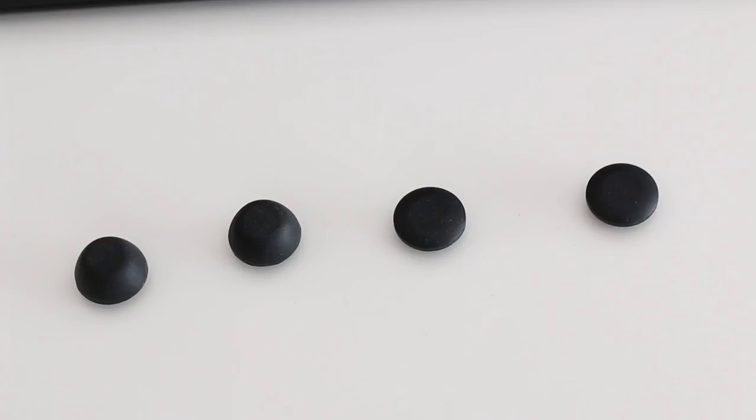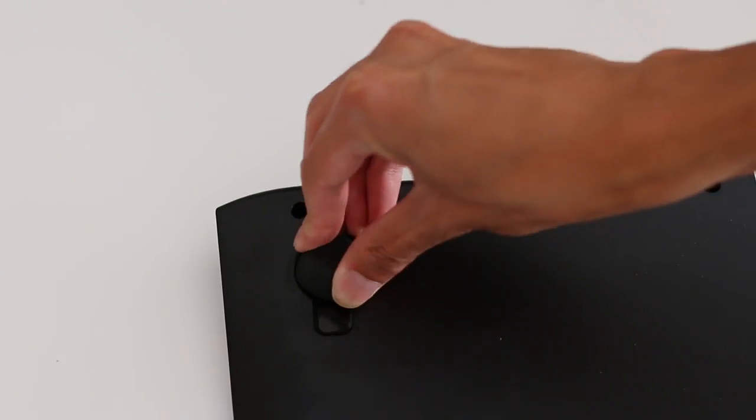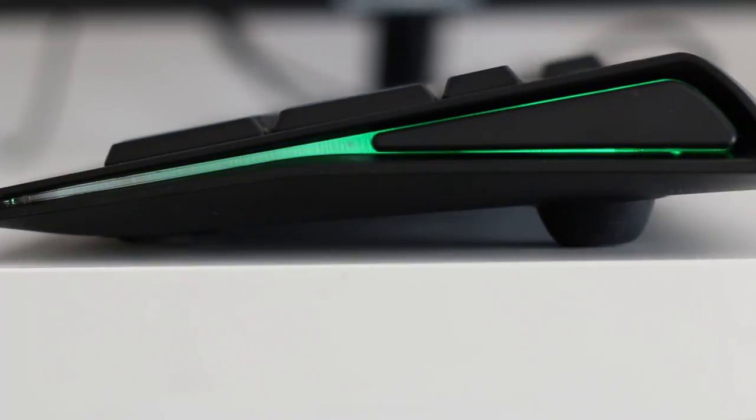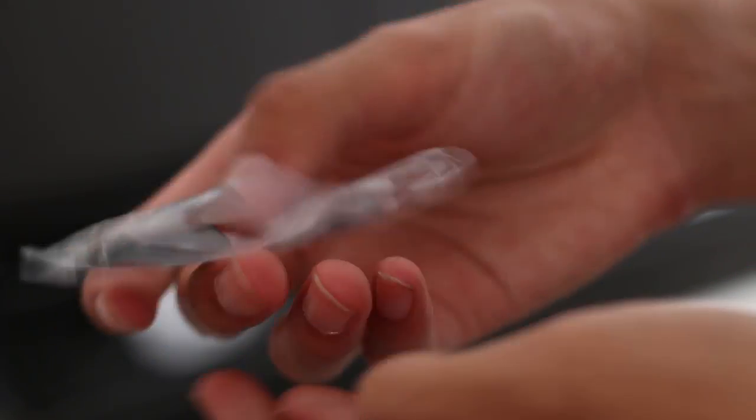Included in the box are some rubber feet to stop the keyboard sliding about, and replacement keys for Mac users.